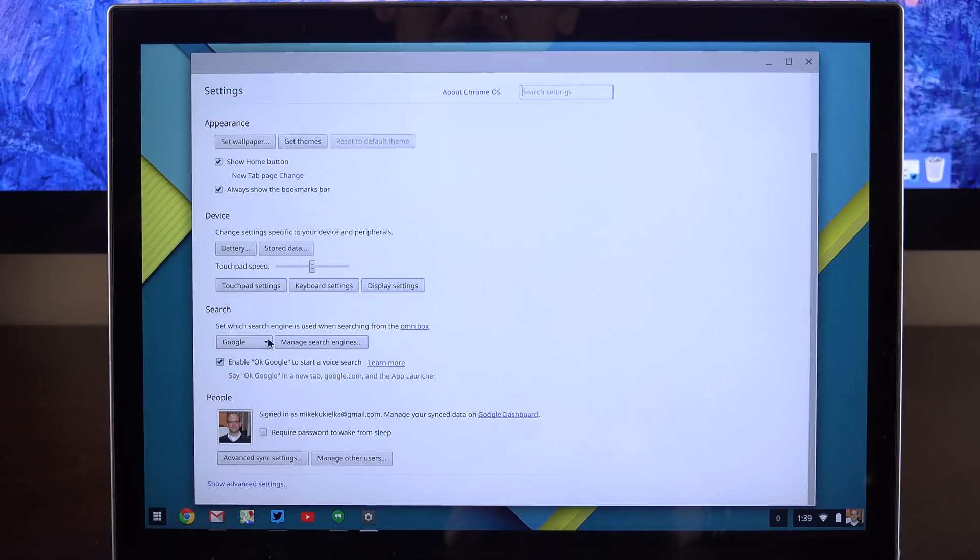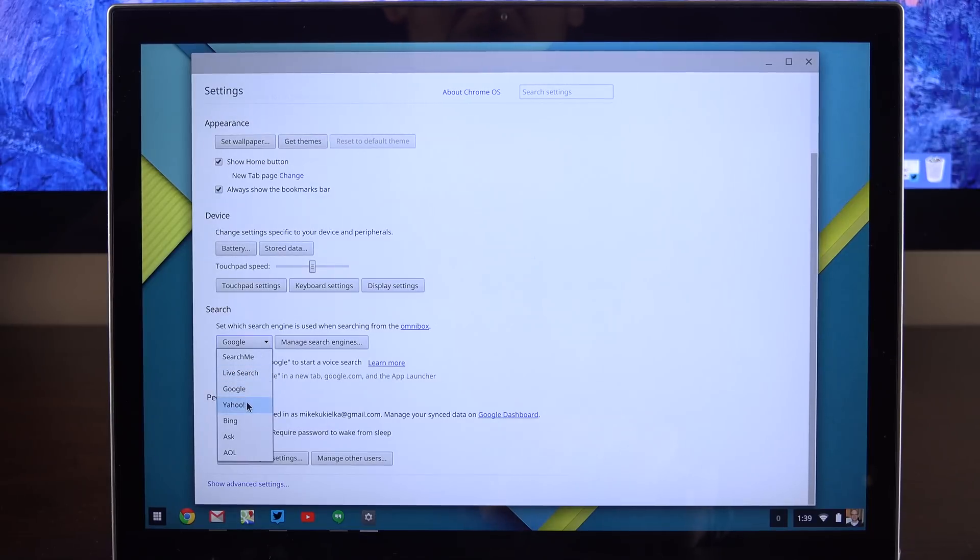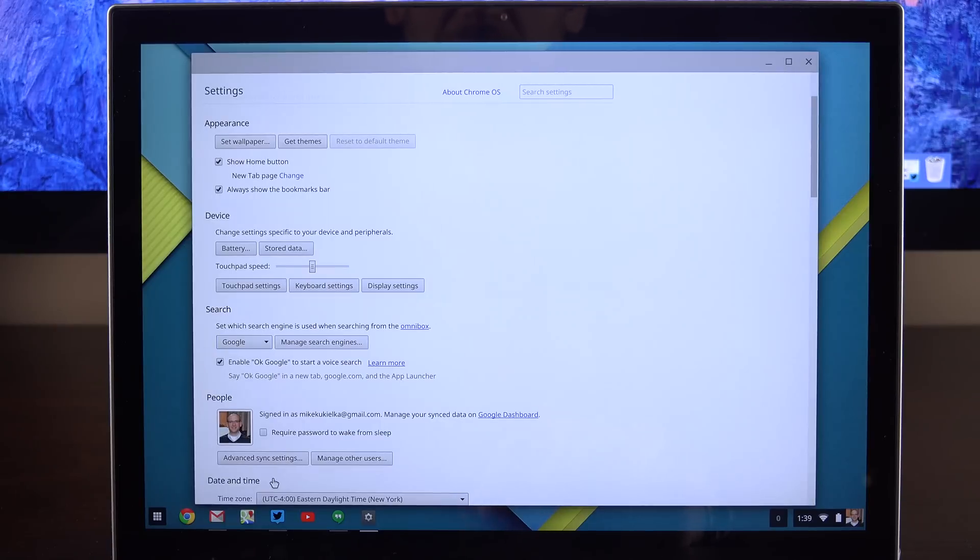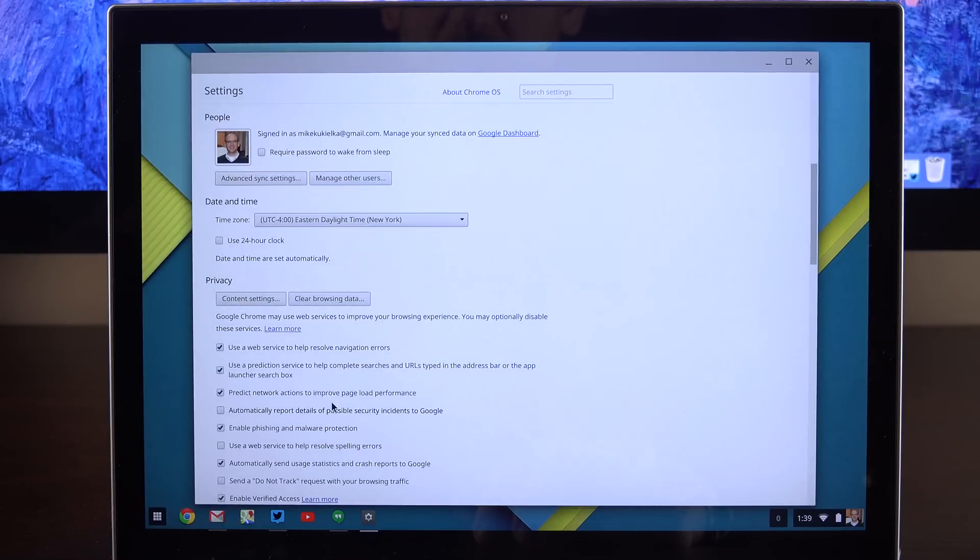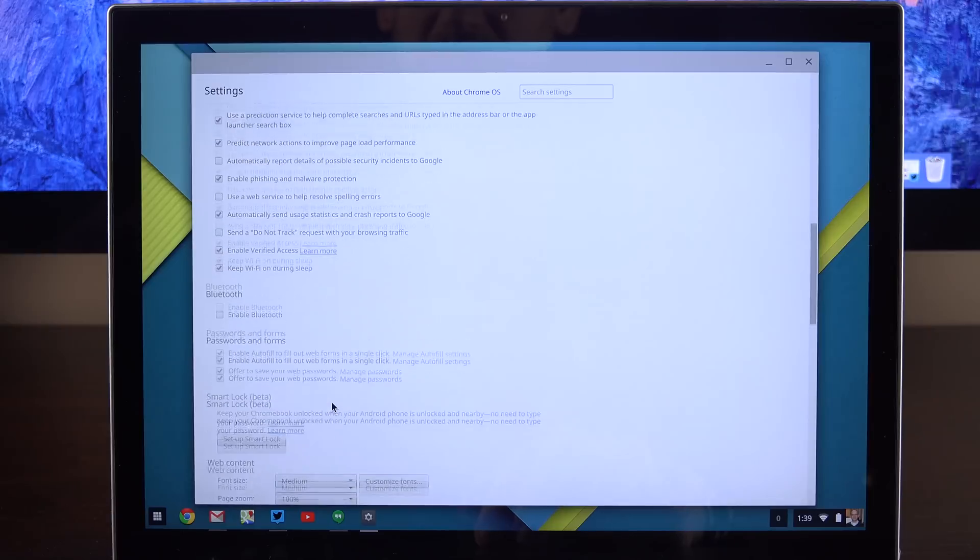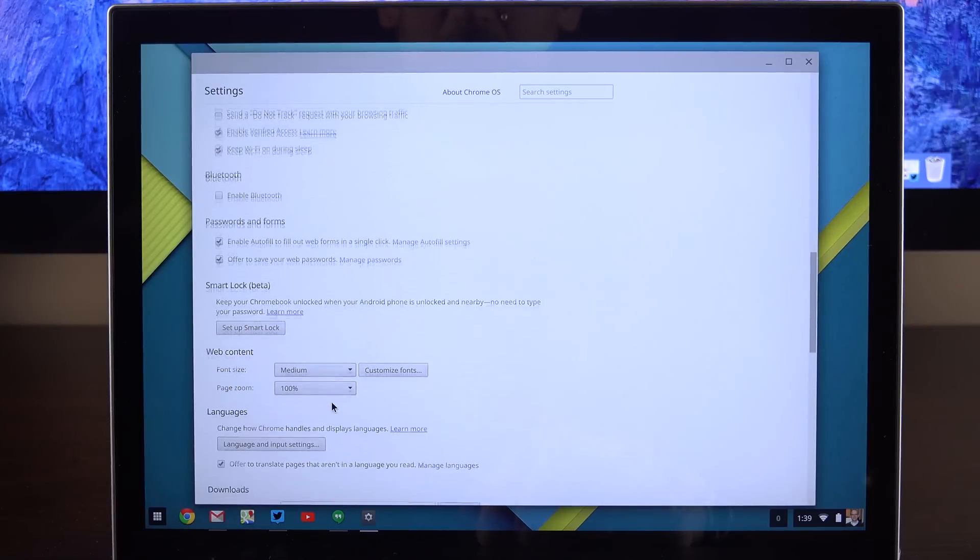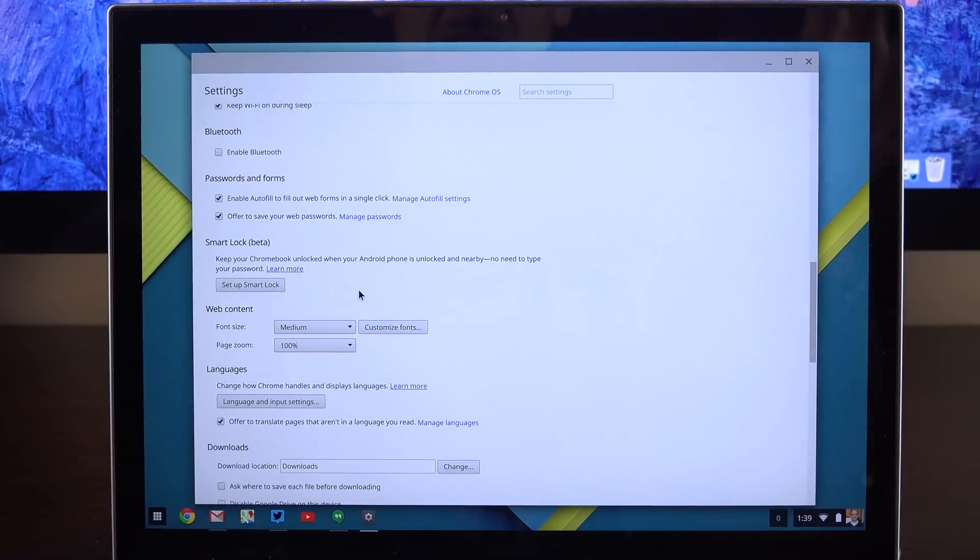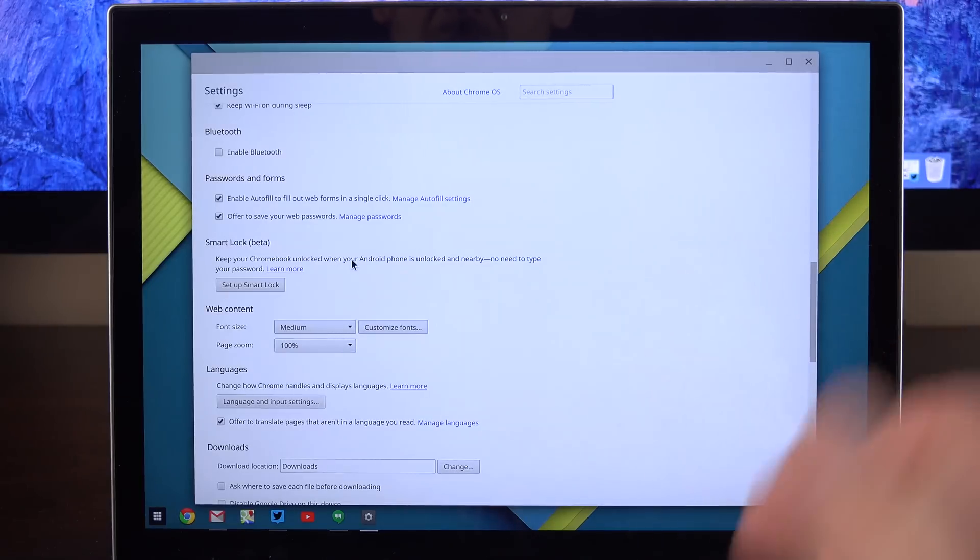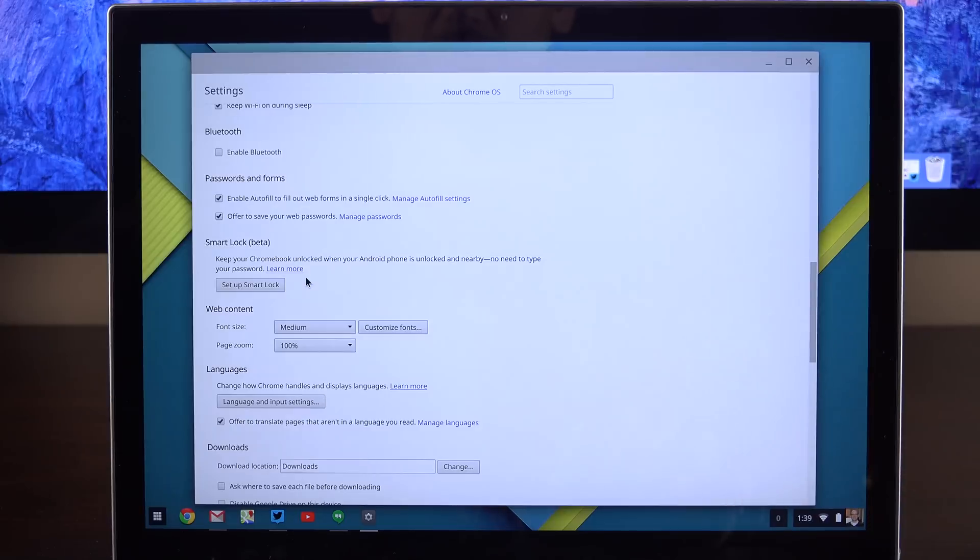Now the settings panel is pretty comprehensive. You can even adjust which search engine you want to use when you bring up search. Of course, Google is here by default, but you have Yahoo, Bing, Ask, AOL, Live Search, Search Me, and more. You can also go to advanced settings to get even more, so you can adjust your date and time, your privacy settings, your Bluetooth settings, passwords, smart lock, which is a very interesting feature. This will allow you to unlock your Chromebook and log in to your account if you authorize certain devices nearby, such as an Android phone.